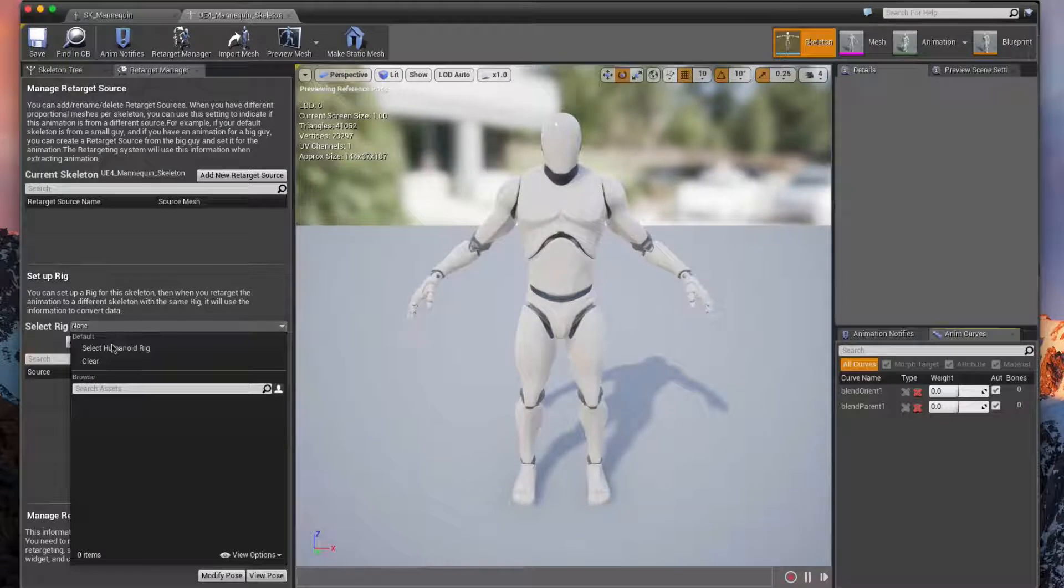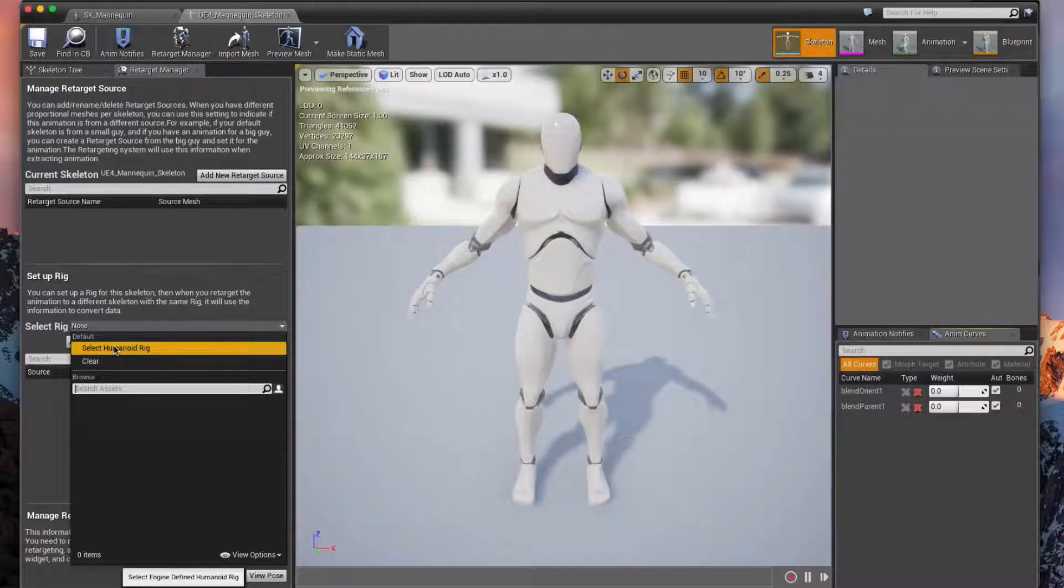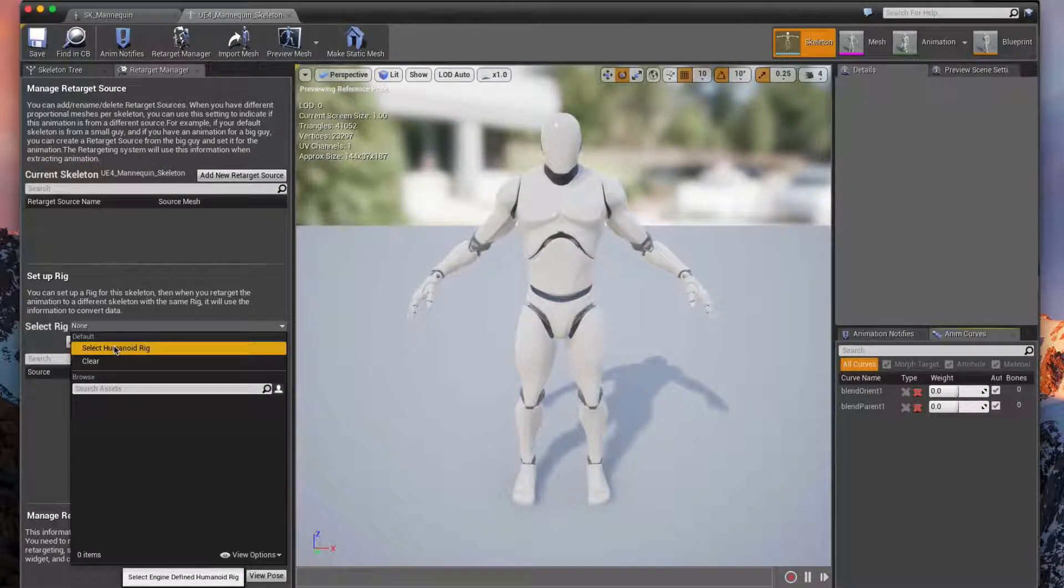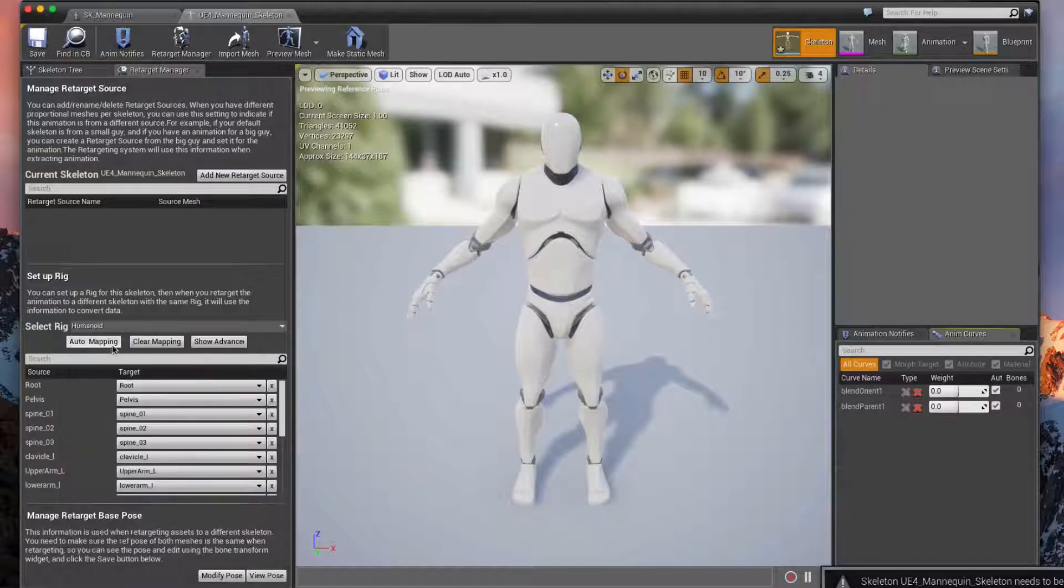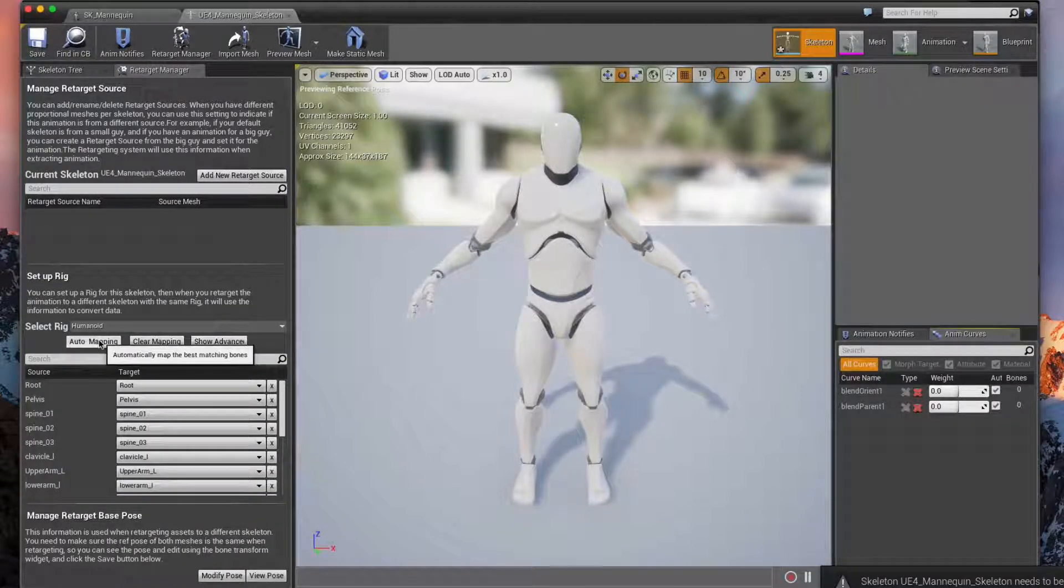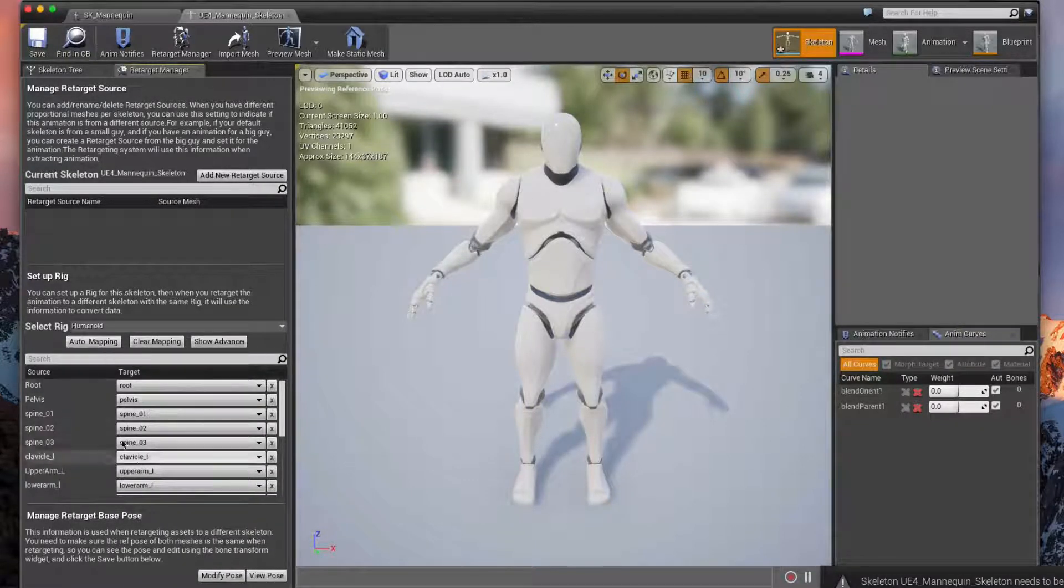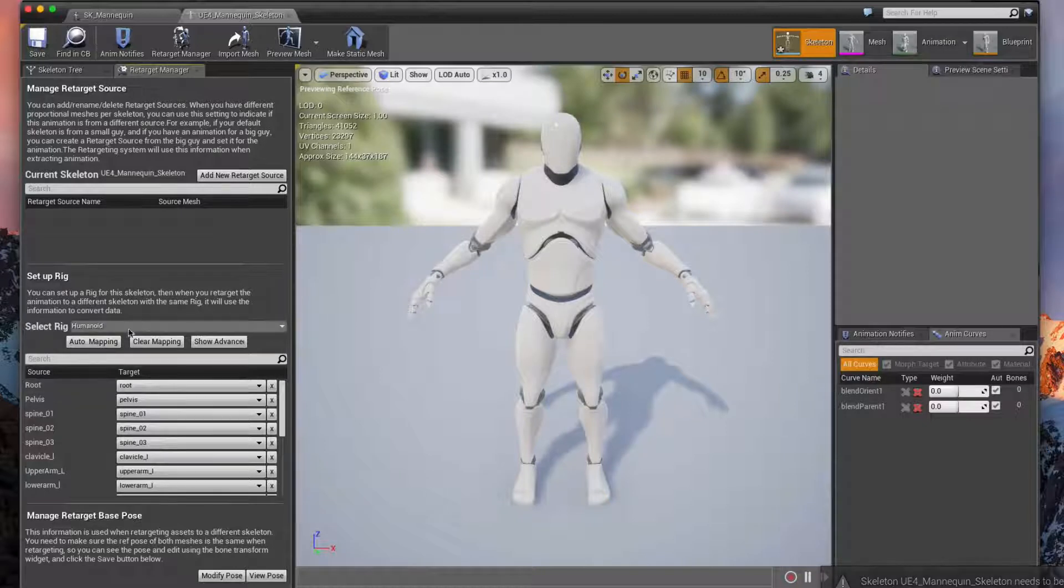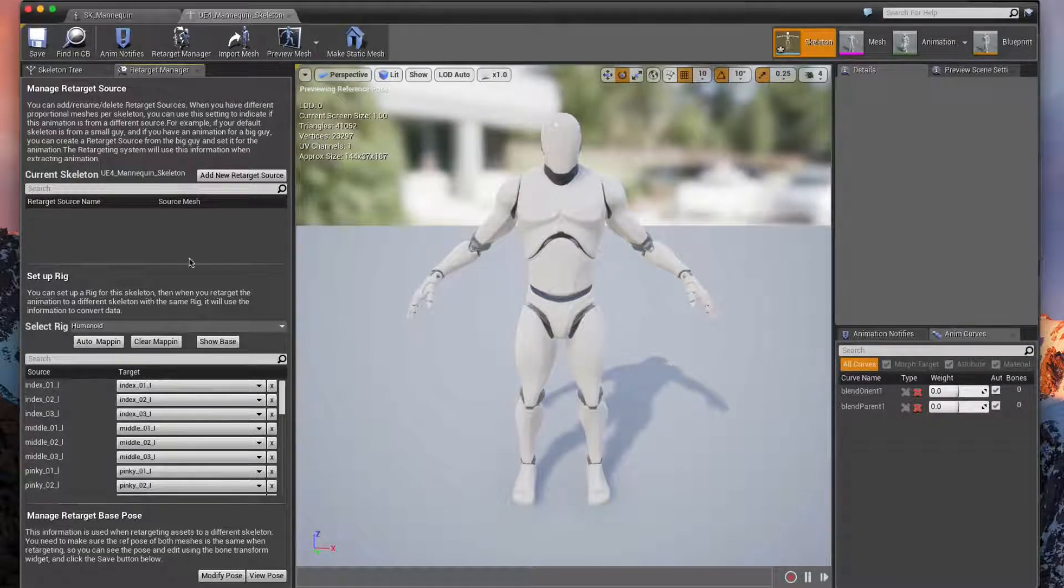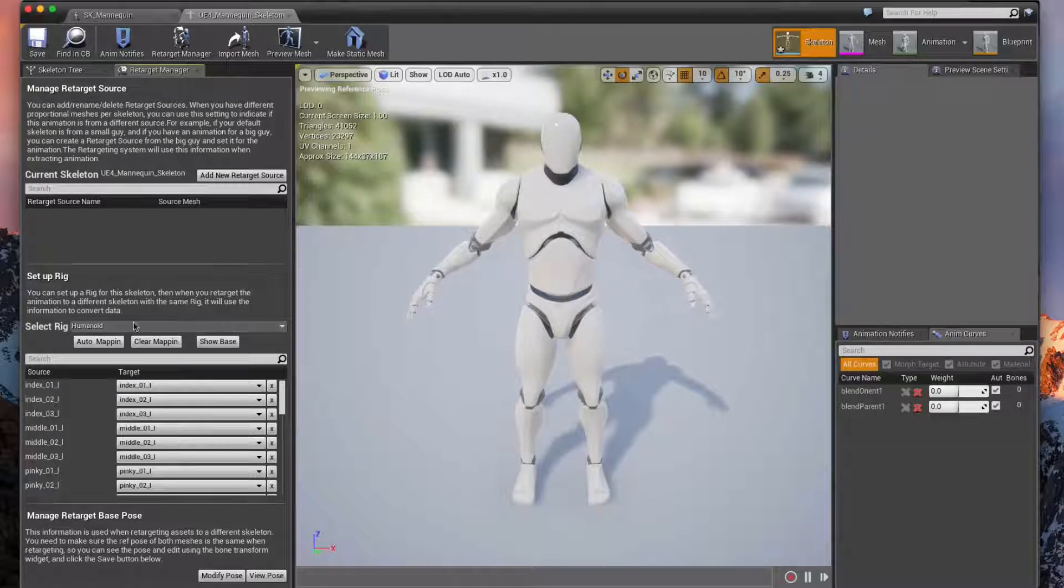We're going to go ahead and open up that skeleton for our mannequin and we're going to do the same exact thing, because we want to be able to set up this rig to map to our other rig. So we're going to select Humanoid, hit Automapping, and that should change some of our bones there. The most important thing is just the automapping and the humanoid rig.